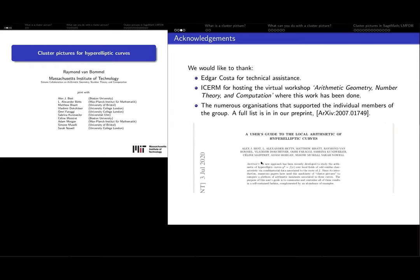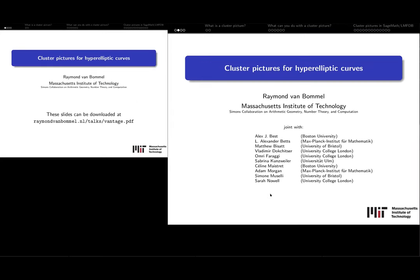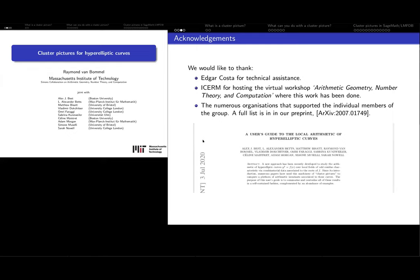So, with Omri Havachi, Sabrina Kunstrader, Céline Meistre, Adam Morgan, Simone de Mousseli, and Sarah Noor. What we did in this project is that we wrote this user's guide. This user's guide is a new paper that will explain how people can use cluster pictures for hyperelliptic curves. We would like to thank Edgar Costa for his assistance, ICERM for hosting the workshop, and all the people that supported us.